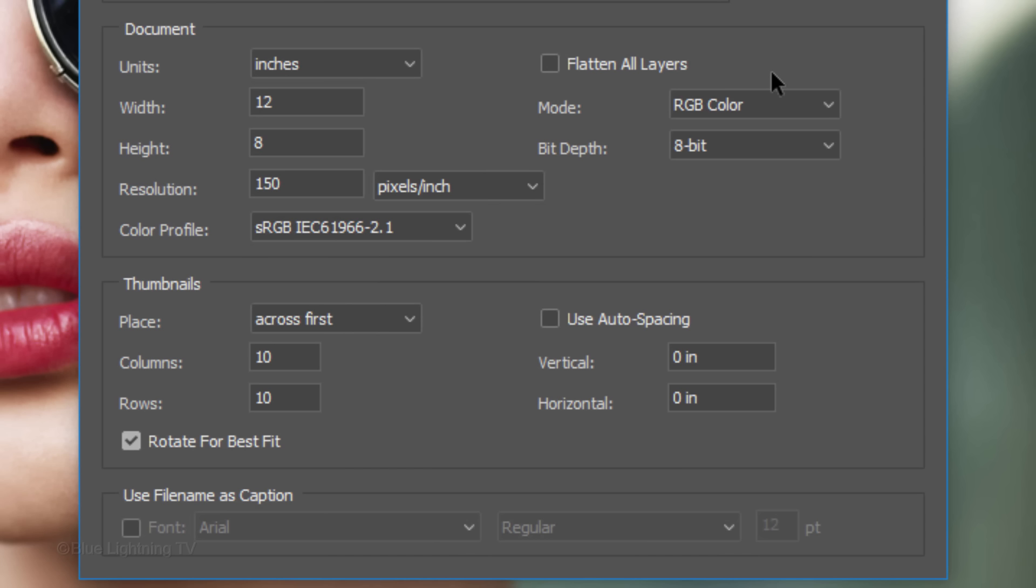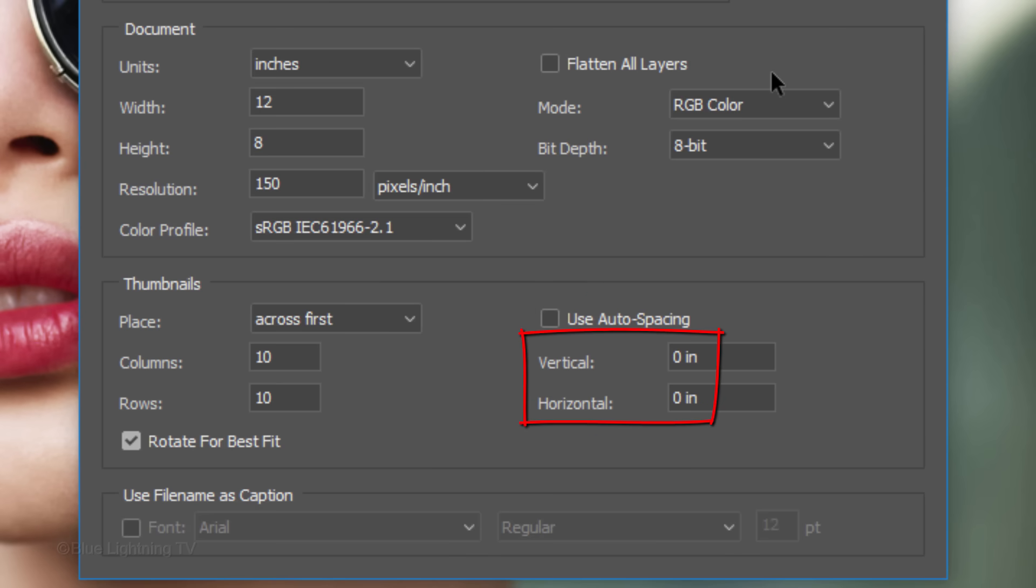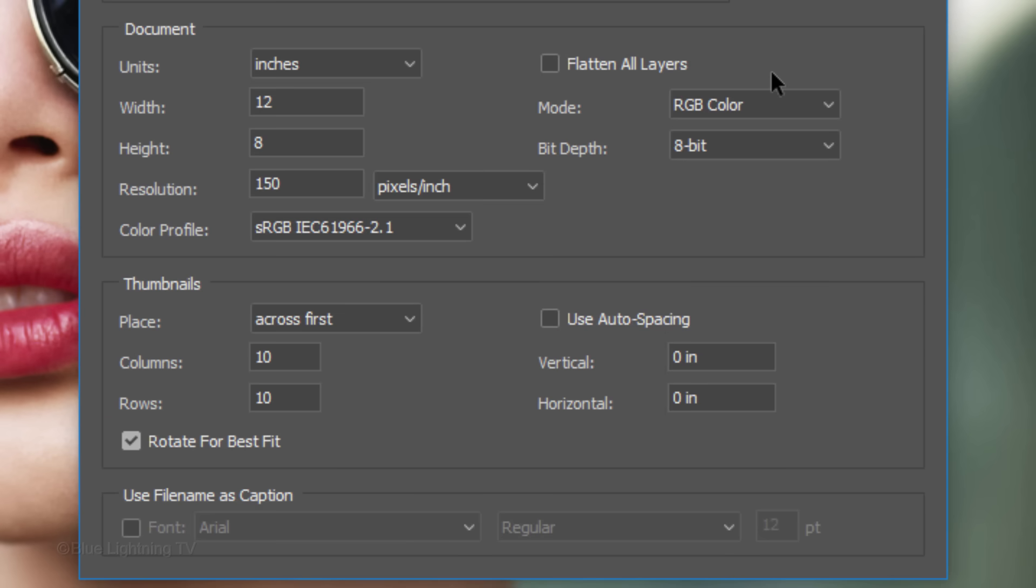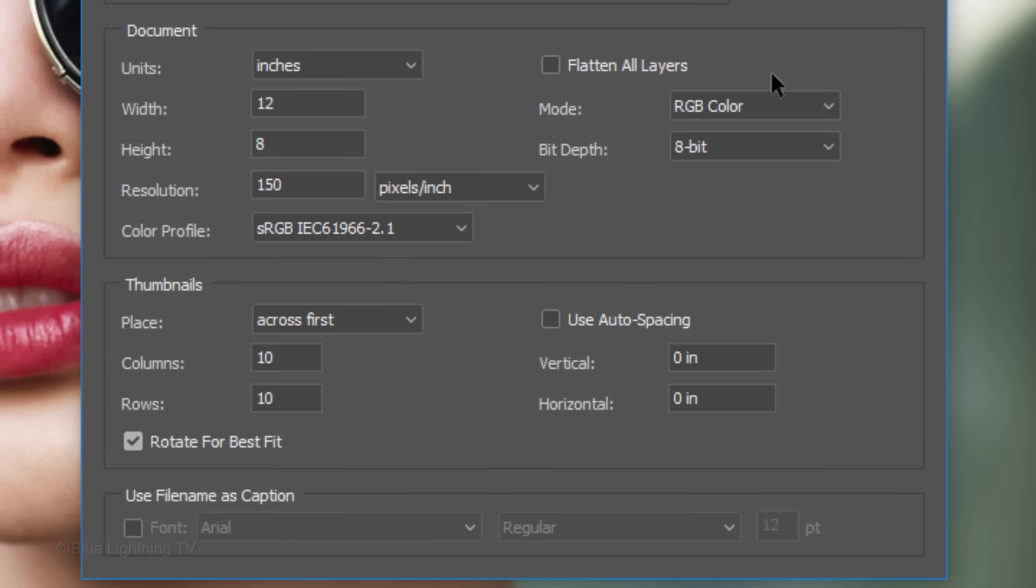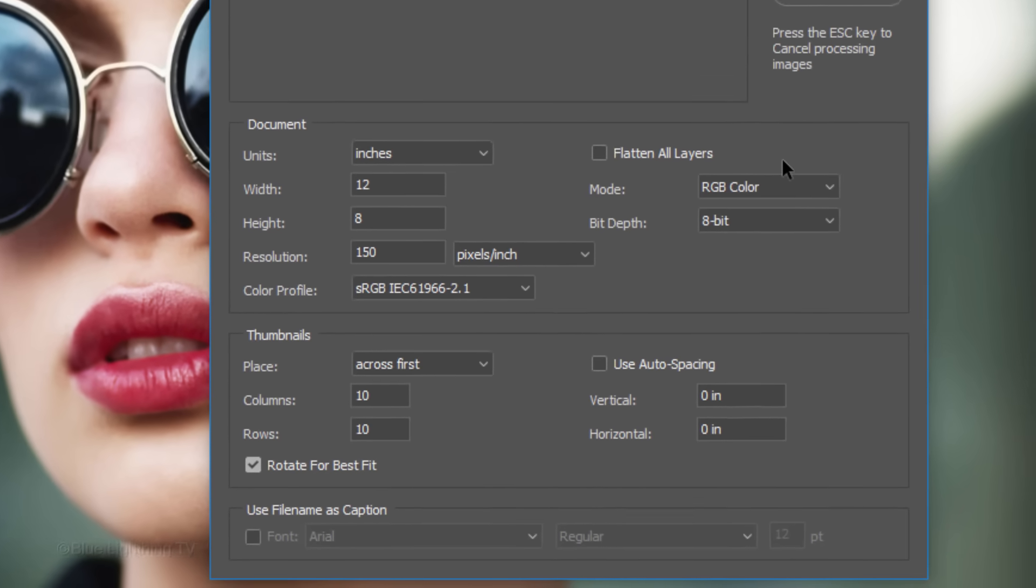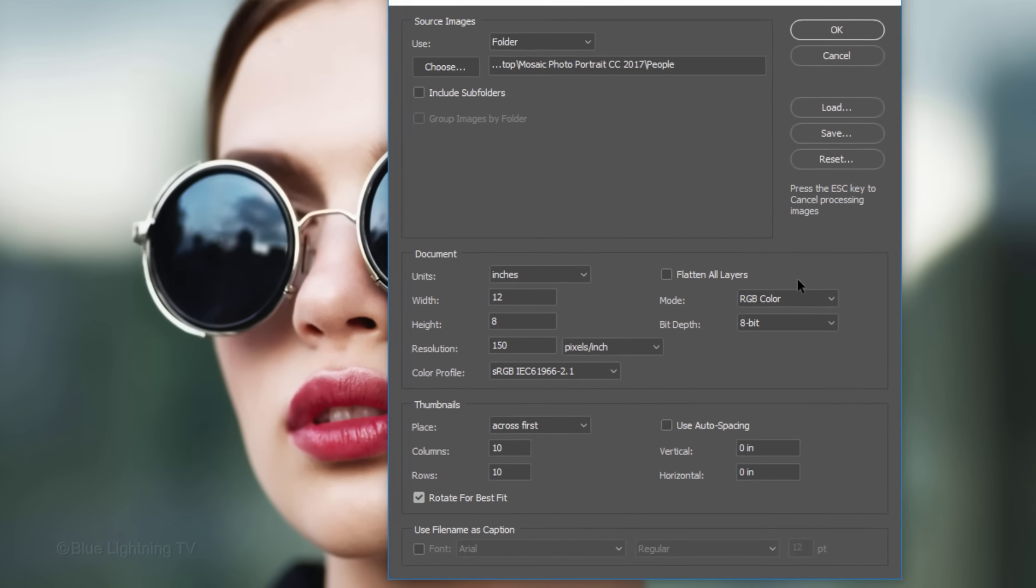If you have a different amount of photos in your folder, make sure it's divisible by the same number and type that number in your columns and rows. Use Auto Spacing is unchecked. The Vertical and Horizontal are both 0 inches. I'll check Rotate for Best Fit, which will rotate vertical photos 90 degrees onto their sides. If you prefer not to have any photos rotated, don't check it.